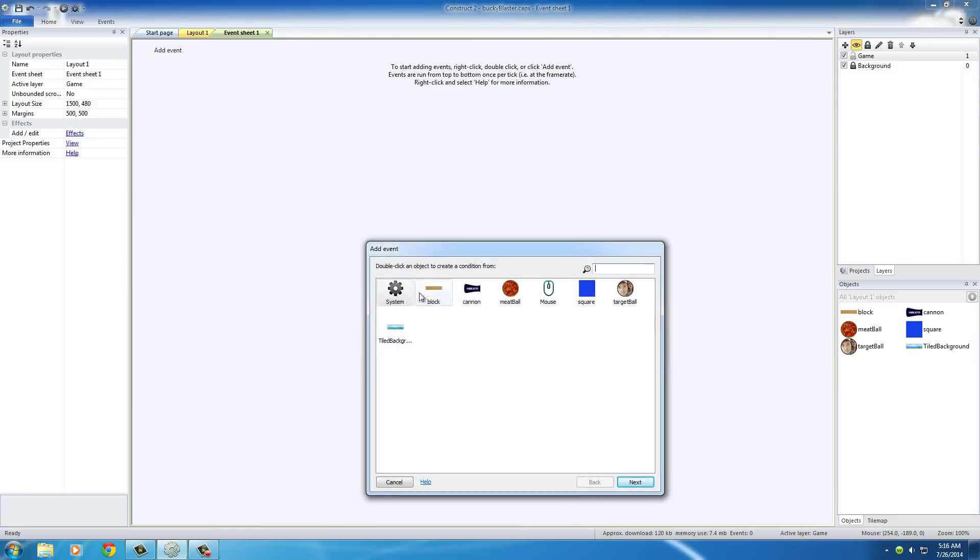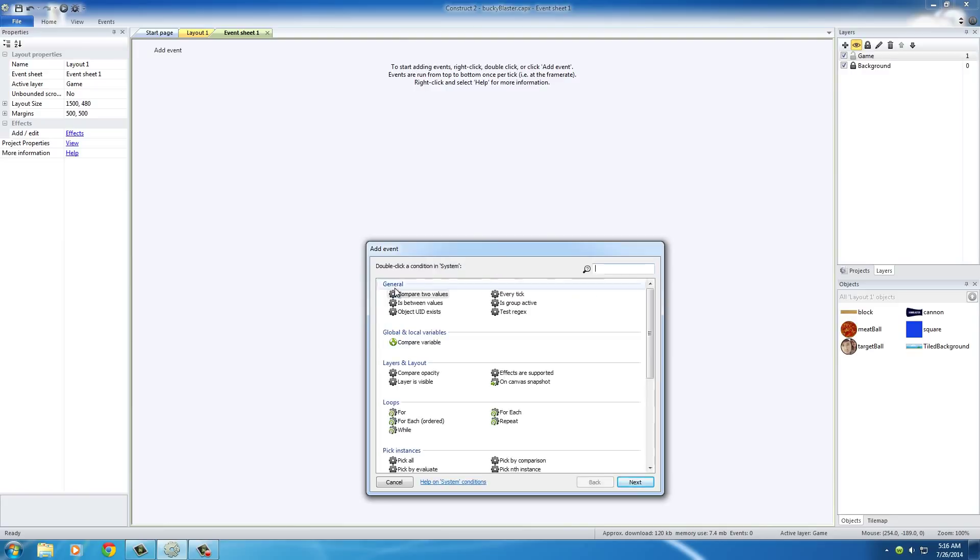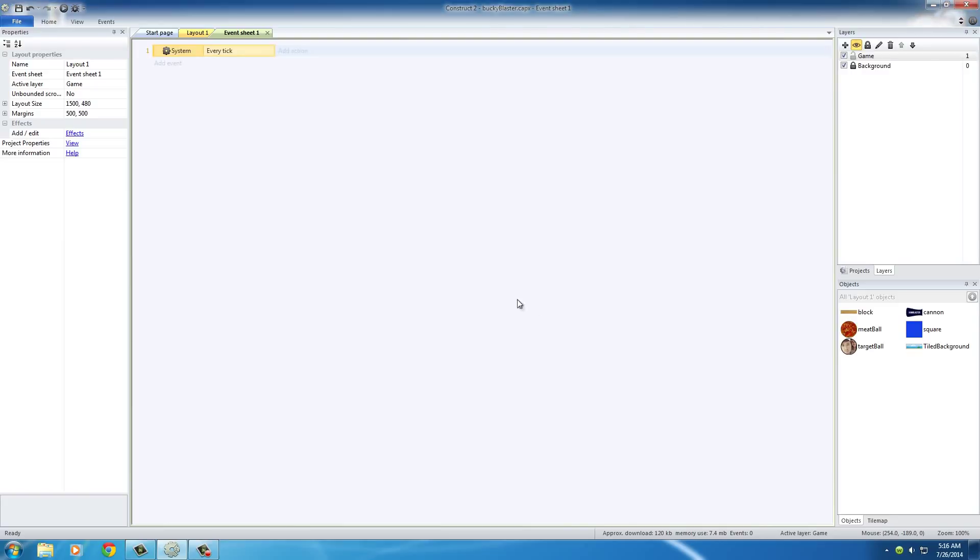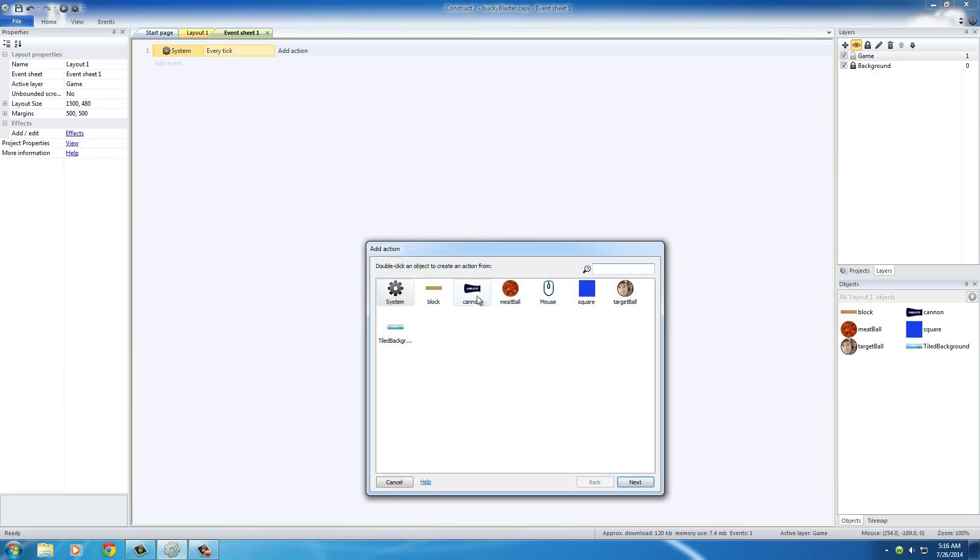And whenever you want to check for something or make something happen constantly, you just add system every tick. This pretty much means do something constantly all the time. Now, what do we want to happen?